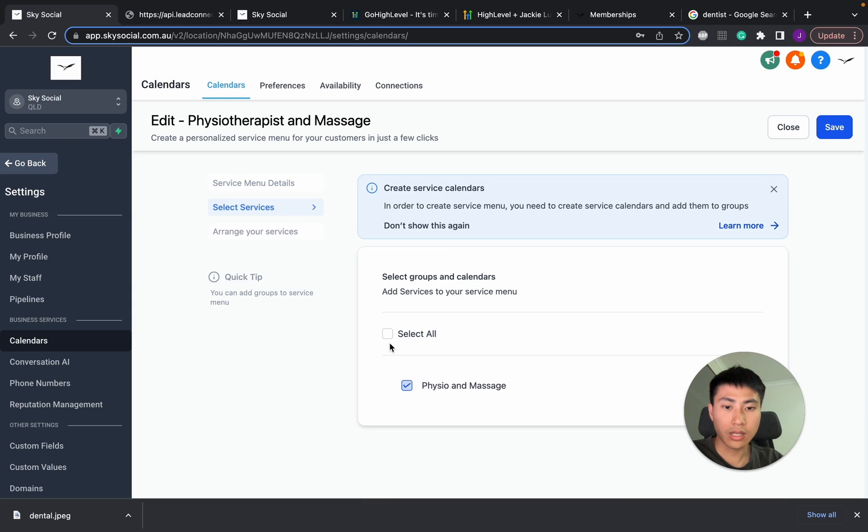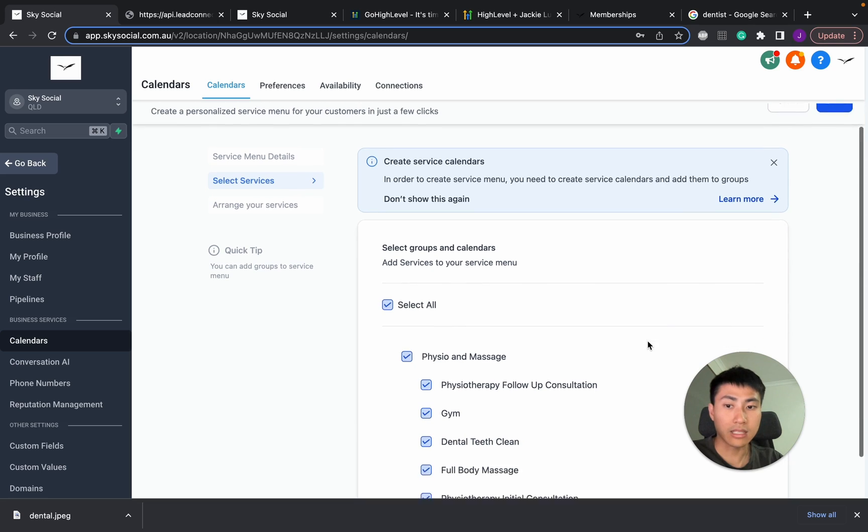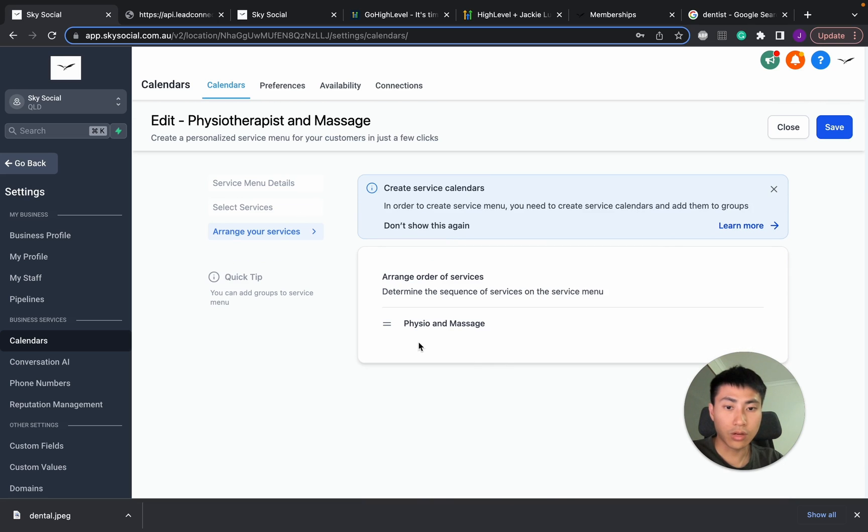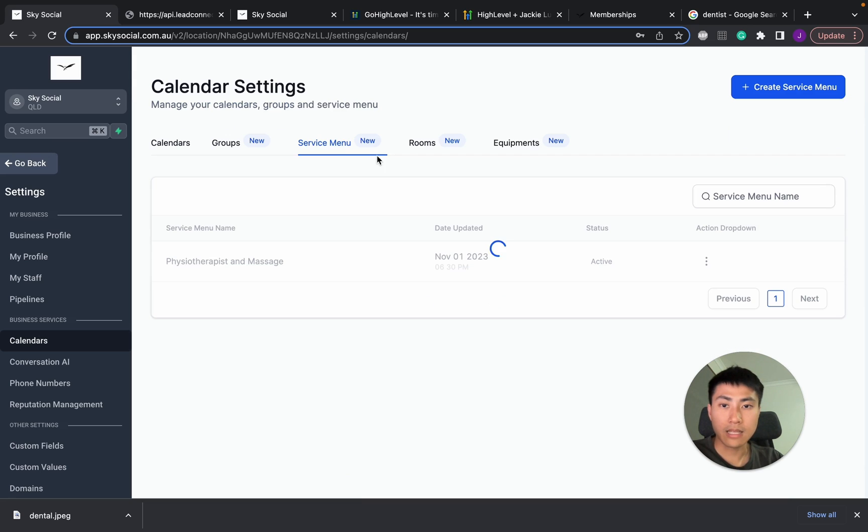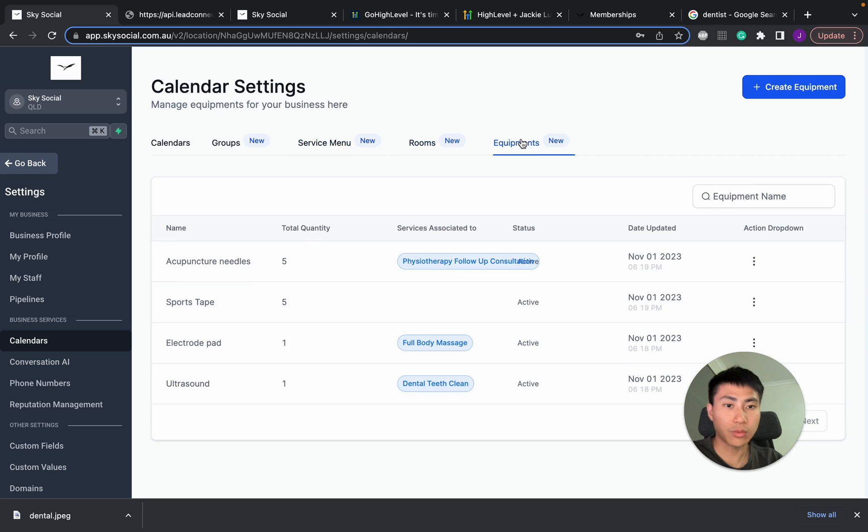And then you can go here, select your services. And this is where you're going to select your calendars in here. Okay. You can also arrange the services to see if you want to go up and down. Now, that's not really too important. But what is important is the rooms and equipment.